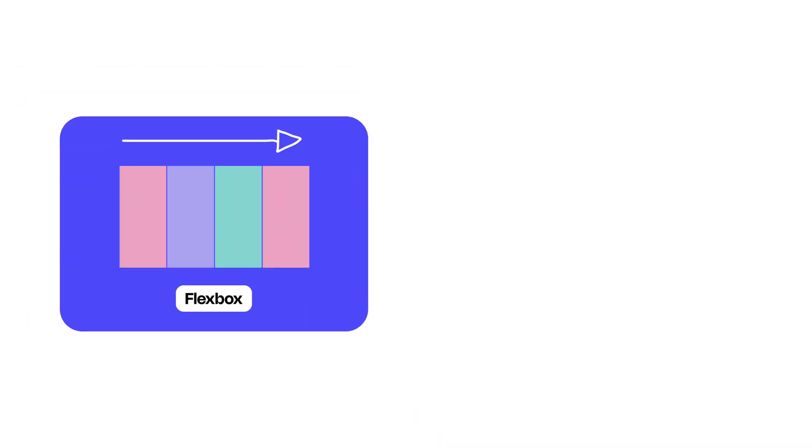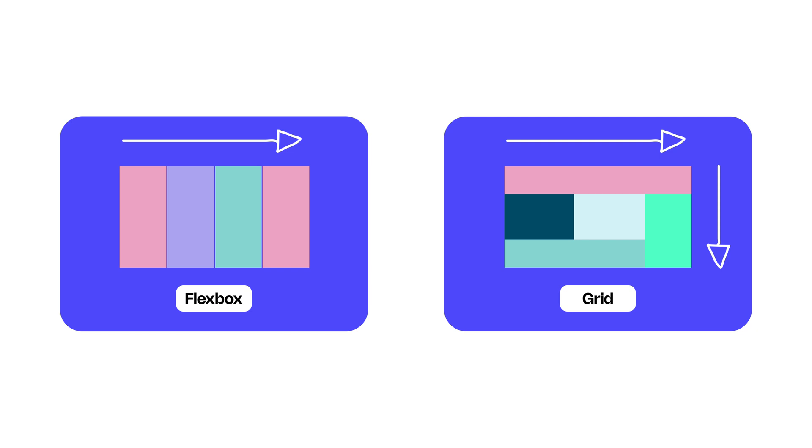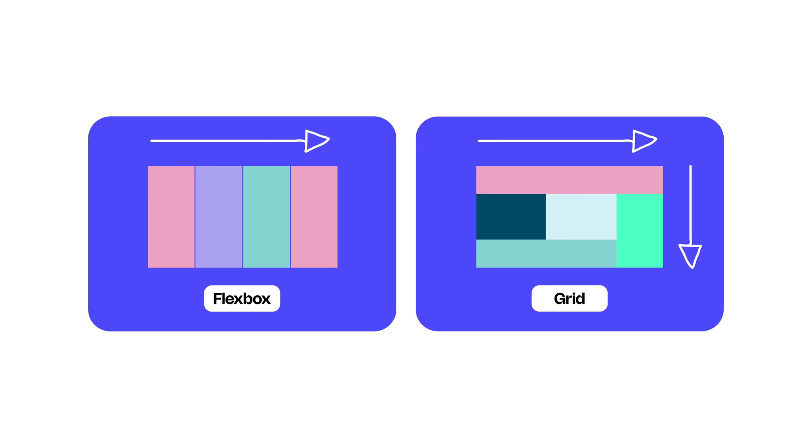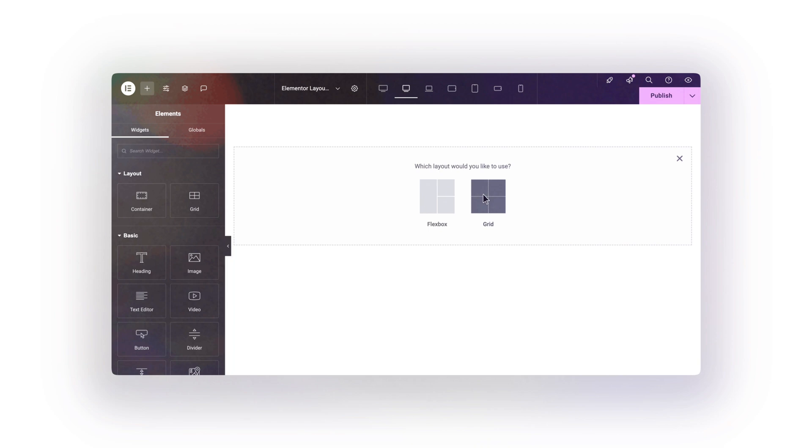Use Flexbox when stacking elements in a line. Use Grid when you need complex layouts. And if you're smart, you'll use both together. I'll show you how to do it.